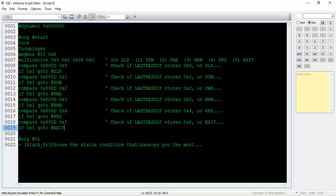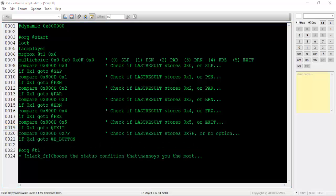But what if the player decides to hit the B button and not choose any of these options? If this is the case, lastResult will store the value 0x7f, so we need to accommodate for this option as well. If you don't want to have to deal with the extra option, set the final parameter of the multi-choice command to a non-zero value and the player will not be able to back out and will be forced to choose an option from the list.